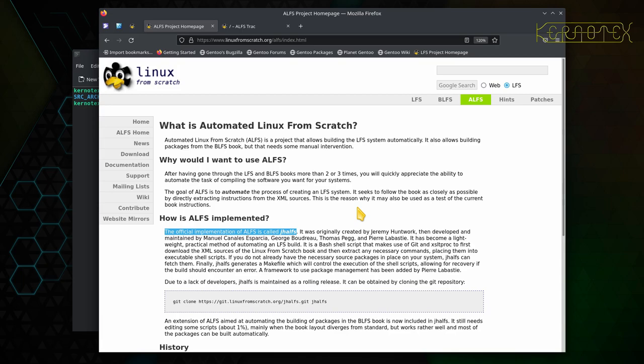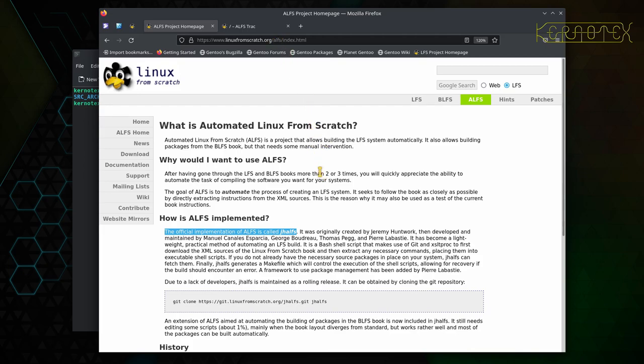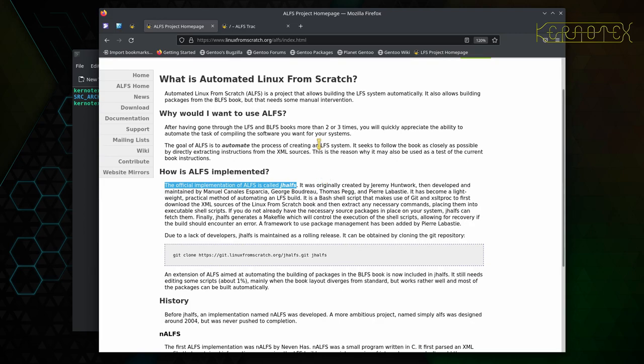So on the home page, if you go to linuxfromscratch.org, you can click on the ALFS link, or you can go directly to linuxfromscratch.org/ALFS. It'll bring you to this page and it gives you some very basic information there about it.